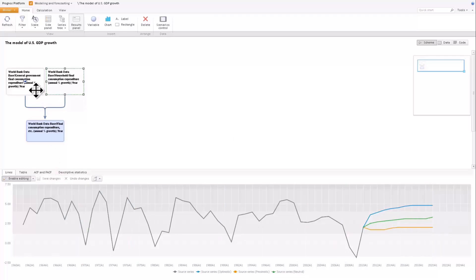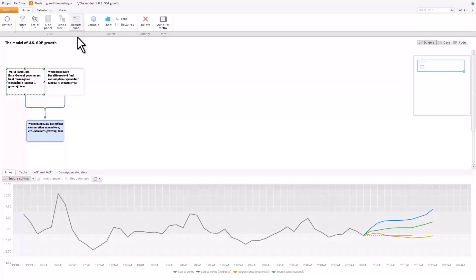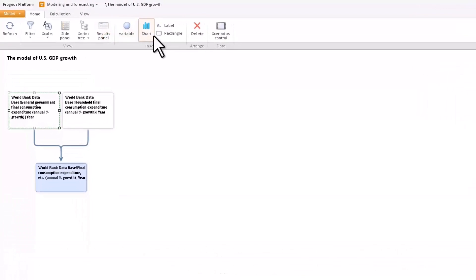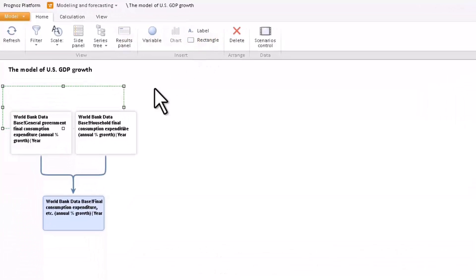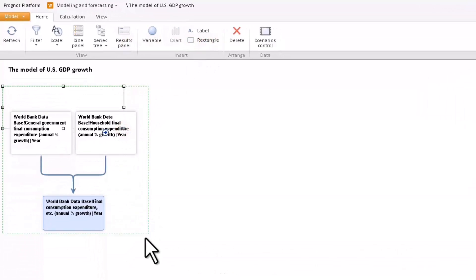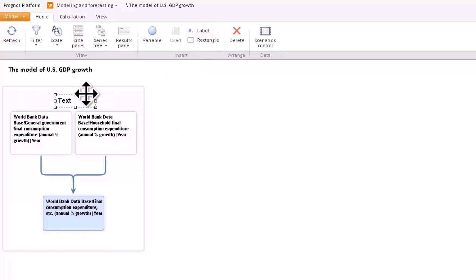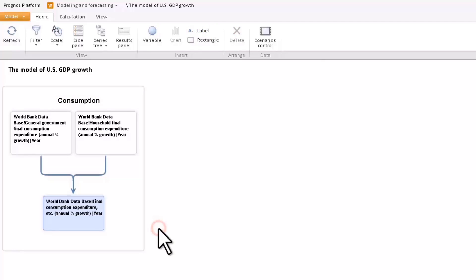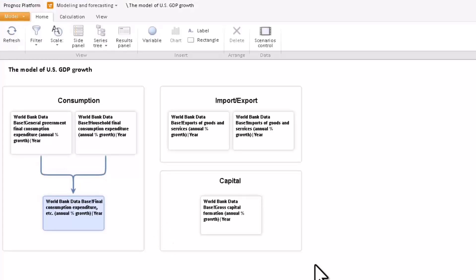Change the scenario data for the second variable. Let us enclose the obtained part of the model inside a block named consumption. Similarly, add other variables, such as the export and import of goods and services and gross capital formation to the model.